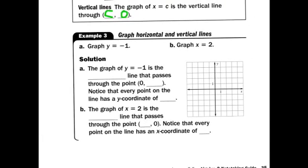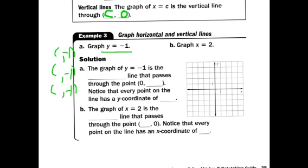Graph y equals negative 1. What I tell students just learning this: make three points where y always equals negative 1. So maybe x equals 1, 2, and 3 — giving points (1, -1), (2, -1), and (3, -1). Connect them and y equals negative 1 looks like a flat horizontal line.